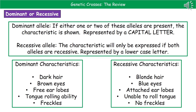Examples of dominant characteristics include dark hair, brown eyes, and being able to roll your tongue — you only need one allele to have those features. Recessive characteristics include blonde hair, blue eyes, and not being able to roll your tongue. If you show a recessive characteristic, it means you've got both recessive alleles for that particular feature.